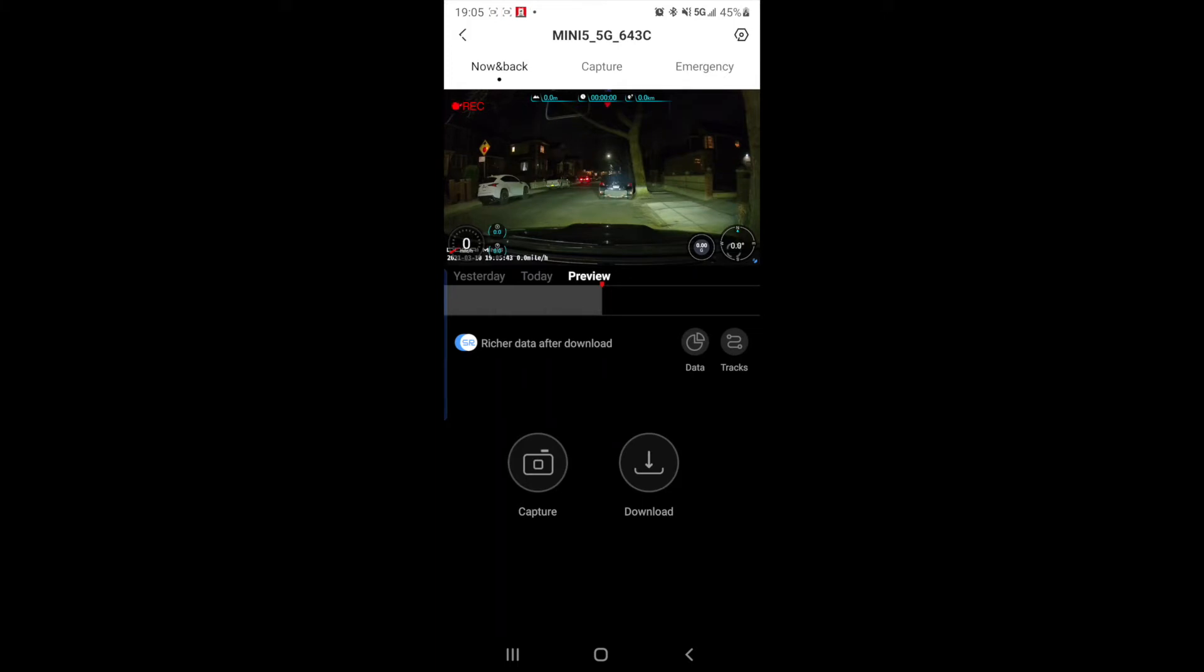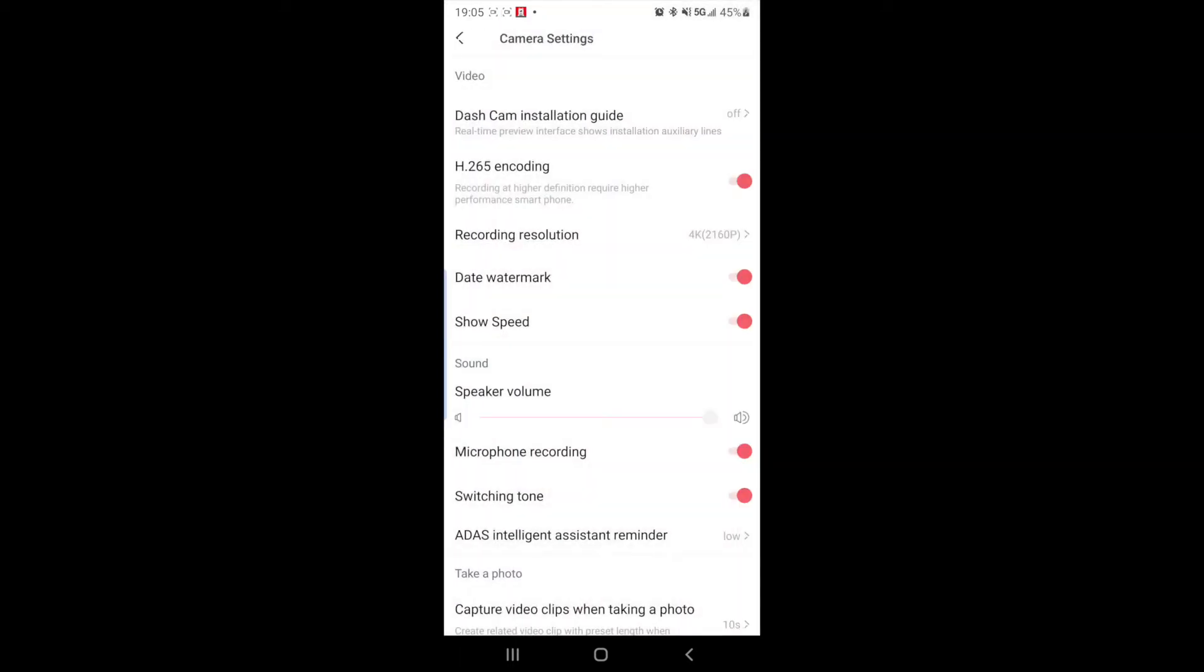So next, if we go into settings on the top right hand corner in the app, we have the dash cam installation guide, which we already talked about. Then we have H.265 encoding, which says recording at higher definition, but requires a higher performance smartphone. So depending which phone you have, I think most people these days have a pretty one of the latest phones. So you should work on your phone.